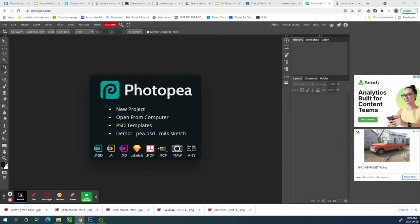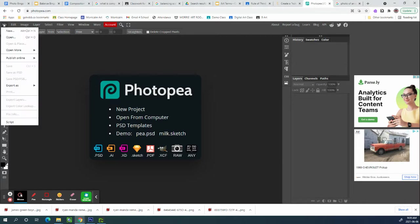This video is about using Photopea to crop for symmetry or for rule of thirds after you've taken a photo. There's a couple of ways to get a photo into Photopea. Both of them are under file and you can also drag and drop from your files at the bottom.